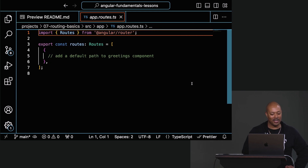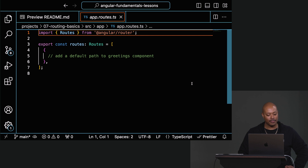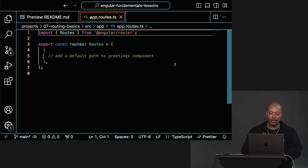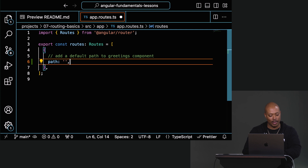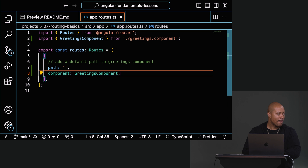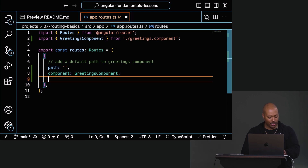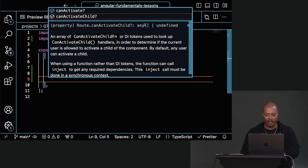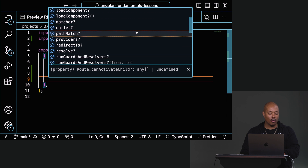In app.routes — let's try there. Let's add a route. The default path: empty string. So we say path empty string. Now where do I want to go? The GreetingsComponent — nailed it. Path, then go to our component. Let me also show you some of the other things you can do with routing — you have route guards, you can set the title, and there's loadComponent and loadChildren for lazy loading of routes.